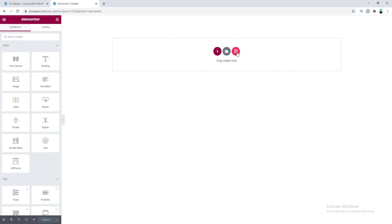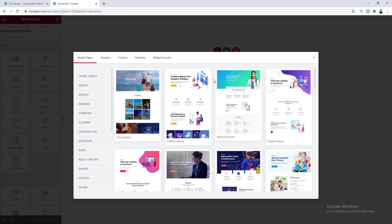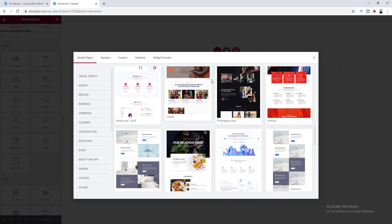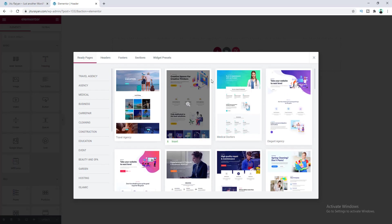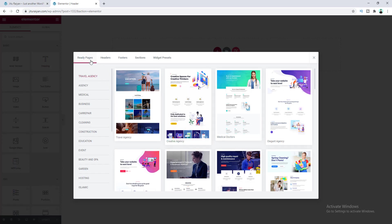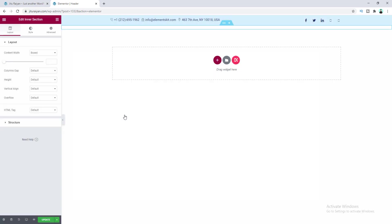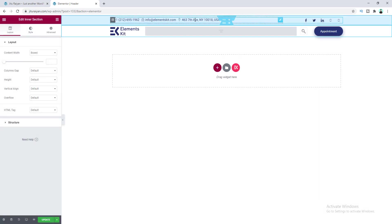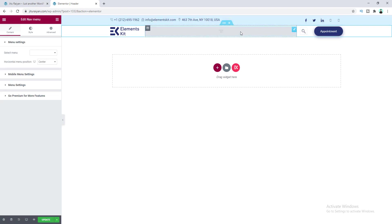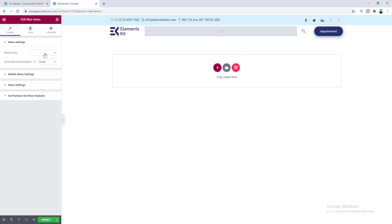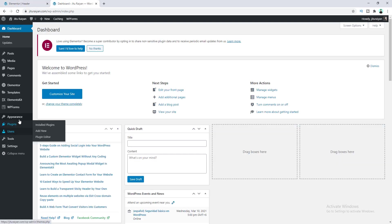So let's click on this ElementsKit icon here. You can see a lot of templates which you can include inside your pages. Right now I want to include a header template, so let's click on Header and choose this one. You can customize this content and delete or add any items. For the nav menu widget, we can't see it properly because we haven't selected any menu yet. So let's first create our menu and save this template.